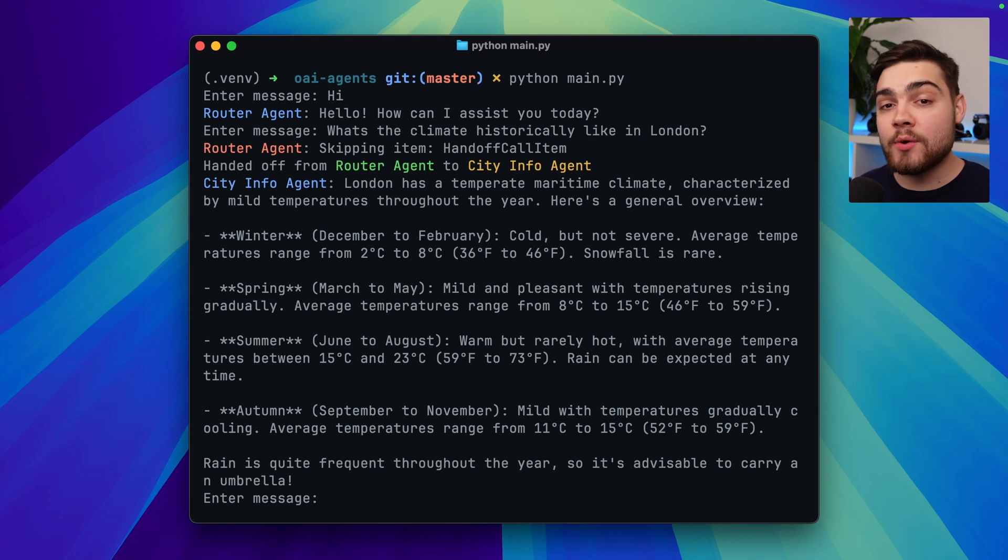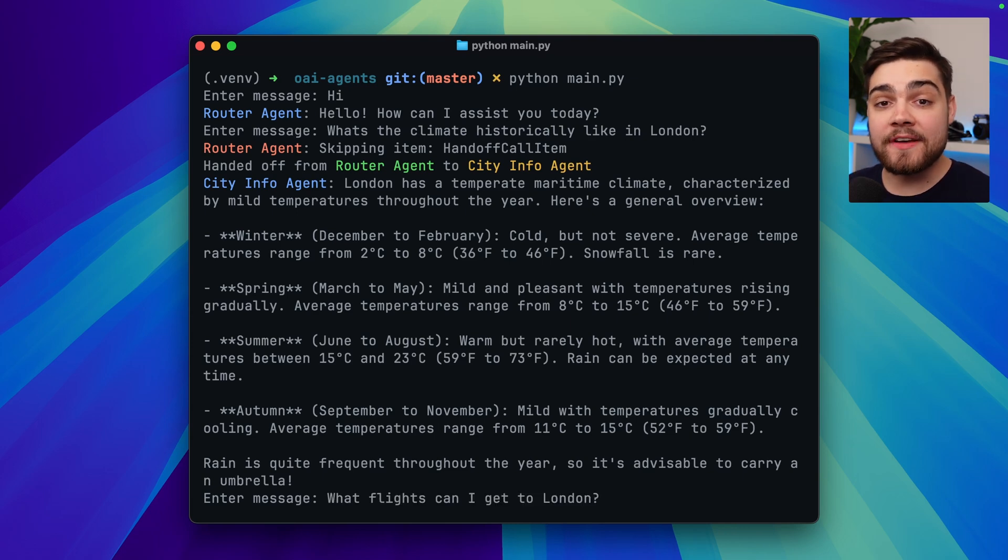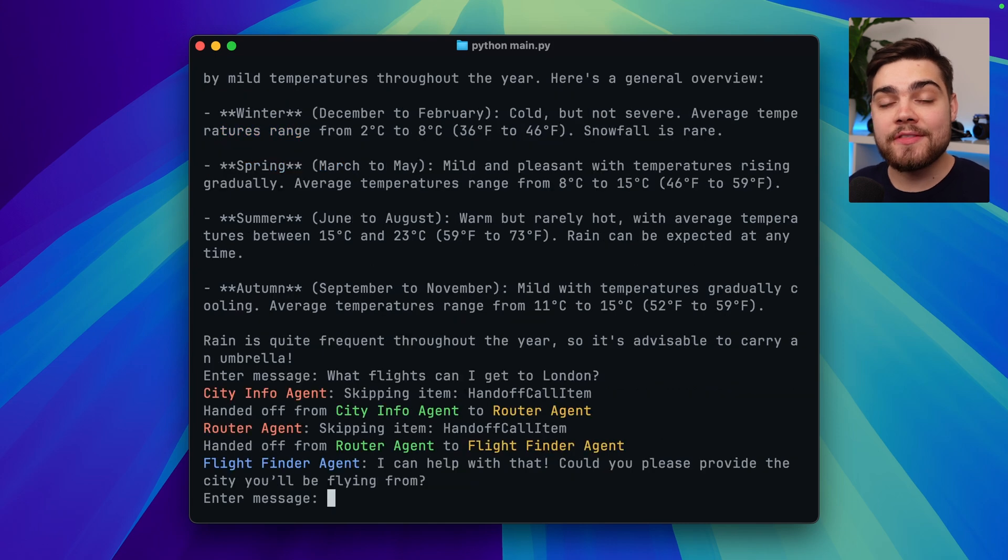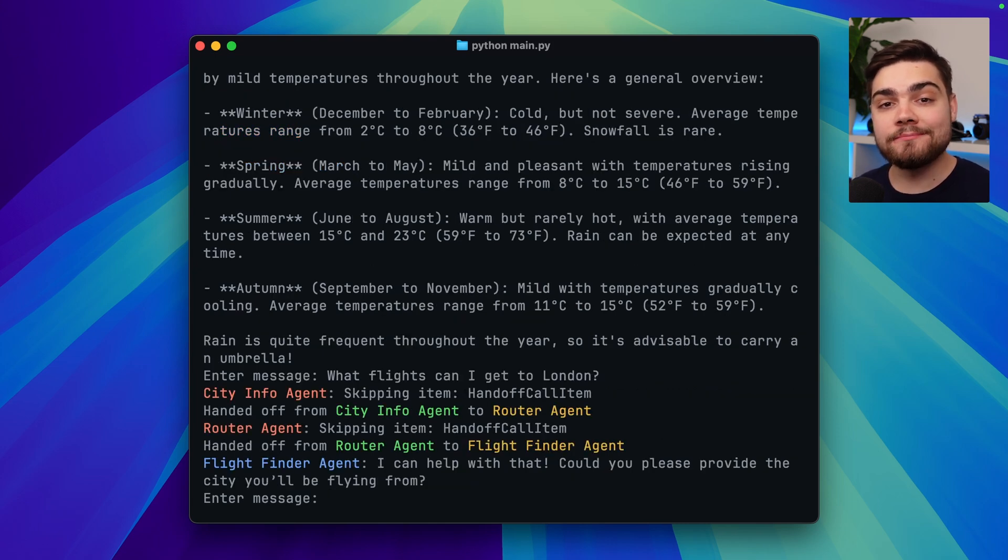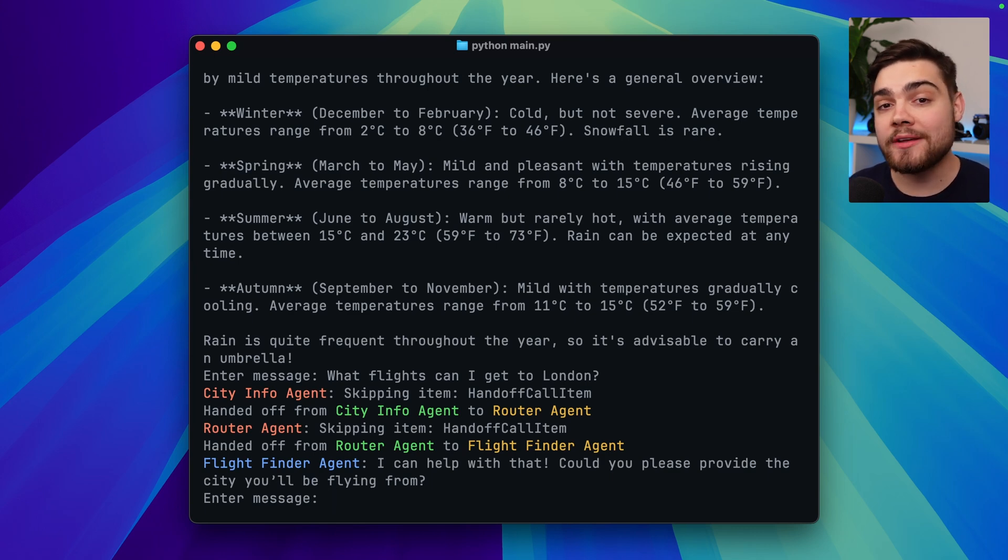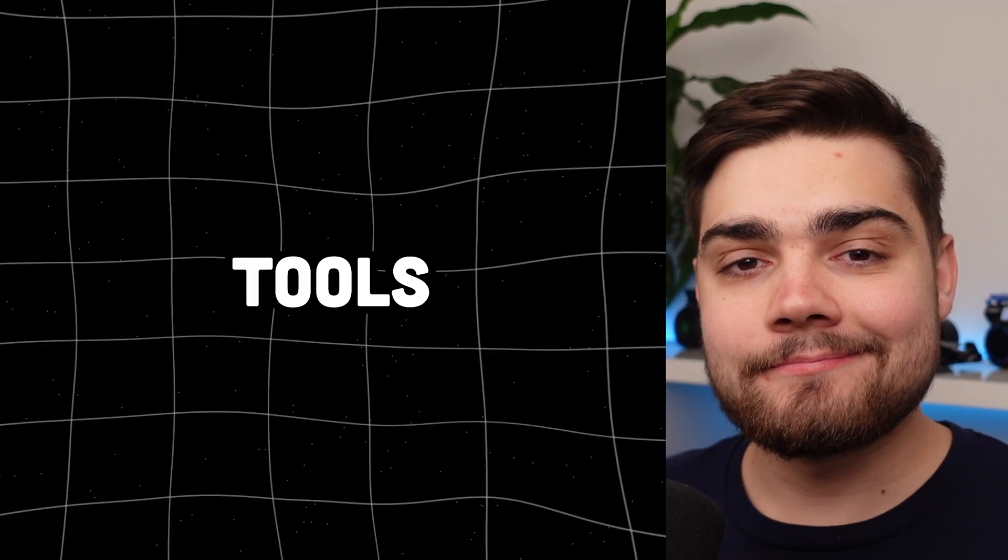If I then ask it what flights can I get to London this should go back to the router agent and then the router agent will forward this to the flight info agent. And there we go we can see the flight finder agent is the one that has responded to us. So that is our handoffs working in practice.